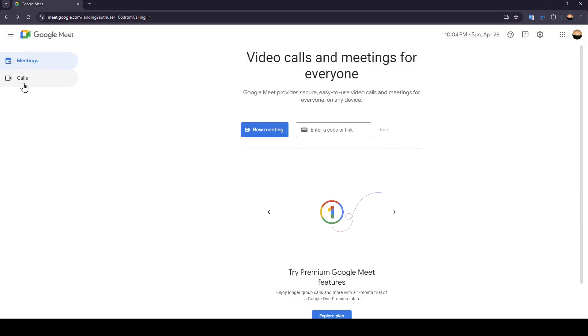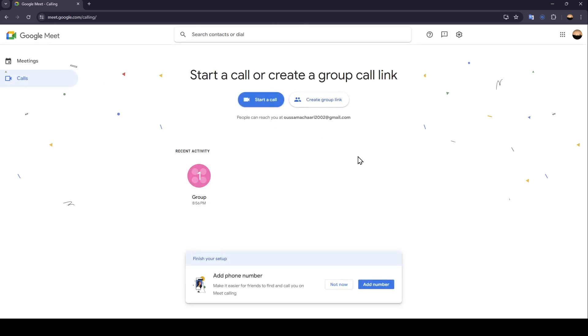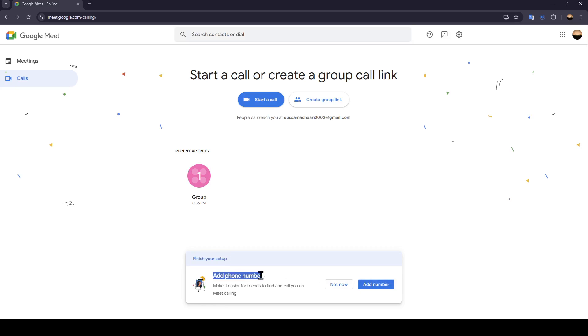And then go to the calls section. So once you go to the calls section, as you can see guys, right here in the bottom, you're going to find finish your setup, add phone number. Make it easier for friends to find and call you on meet calling.